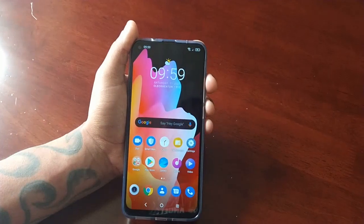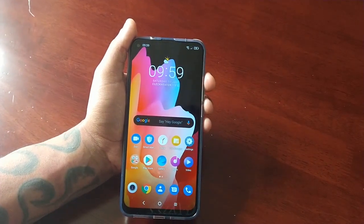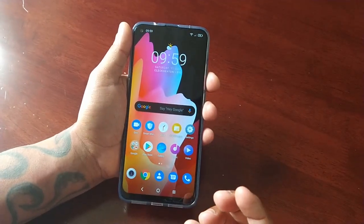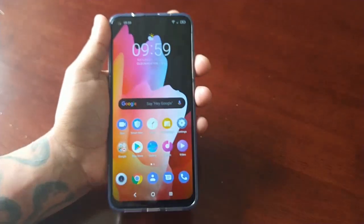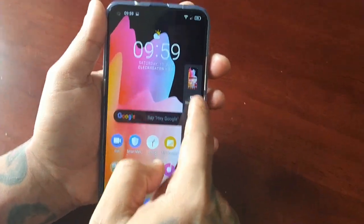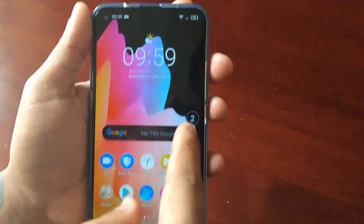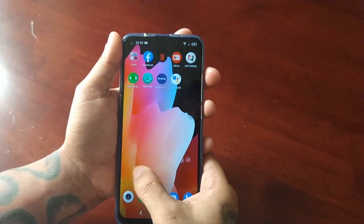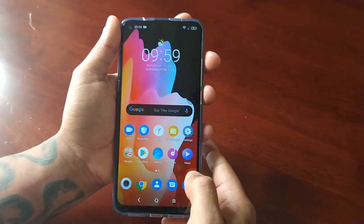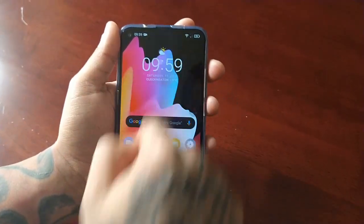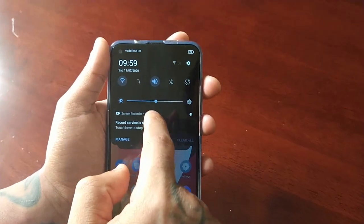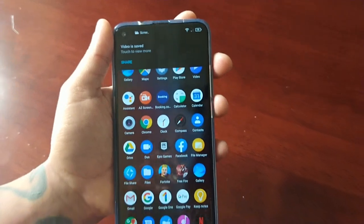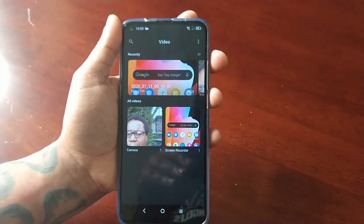One last thing — if you want to record the screen as well, simply take your screenshot and you'll see a little side option. Select it and it will start to screen record. Right now it should be recording the screen. To stop the screen record, just pull down the notifications and select the option — it then says 'video is saved.'